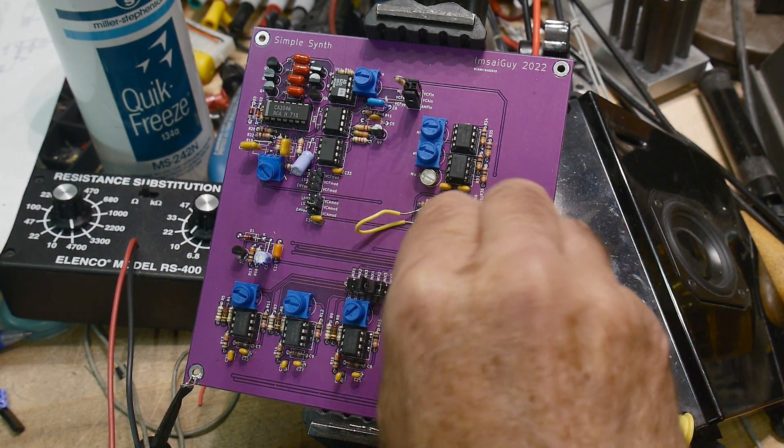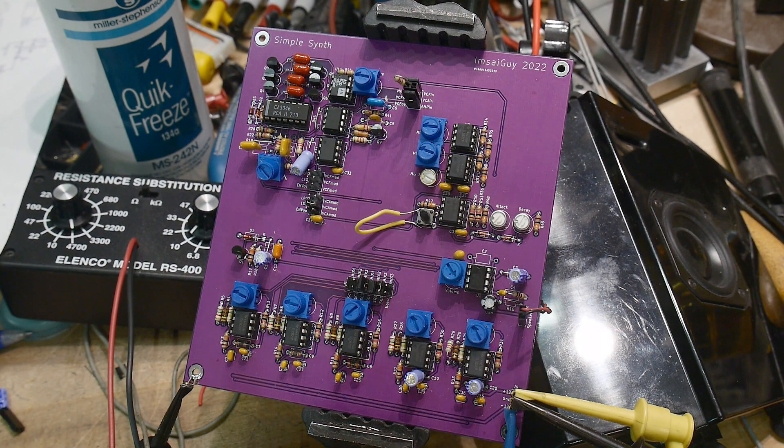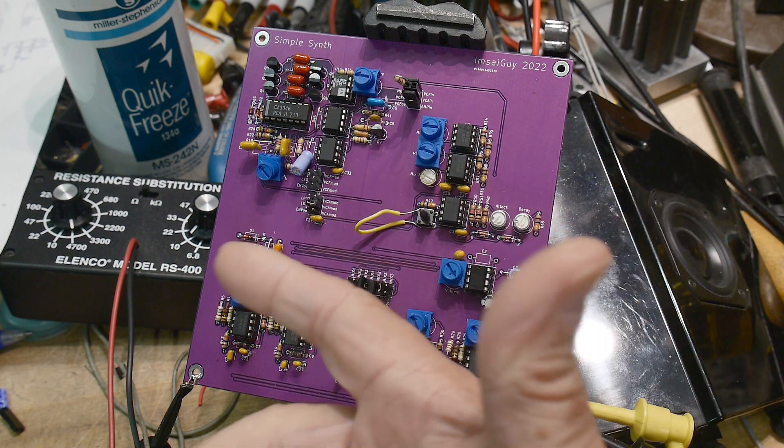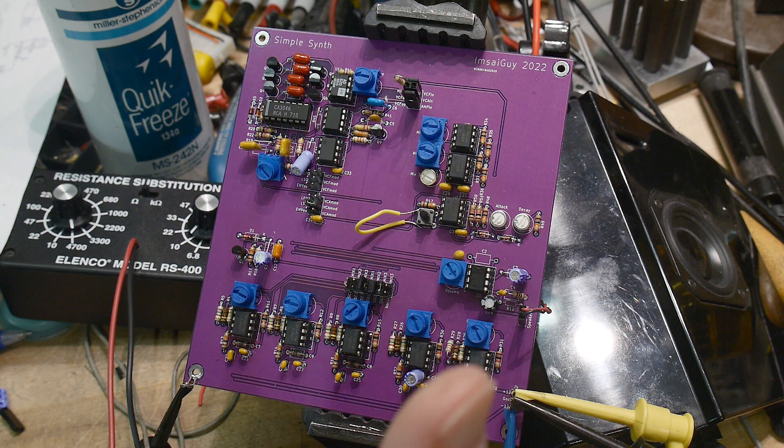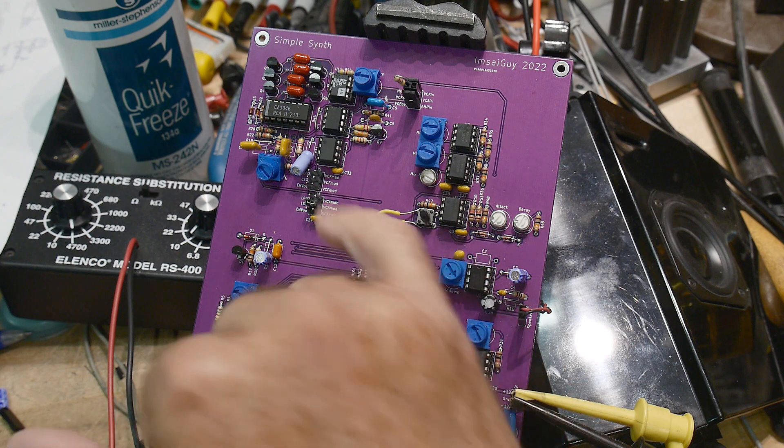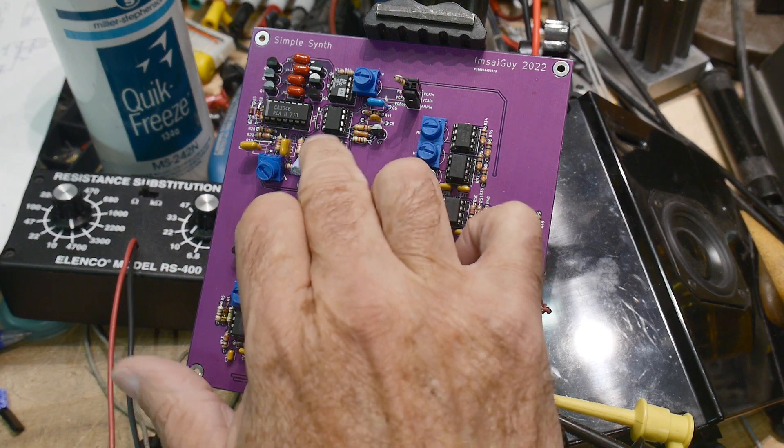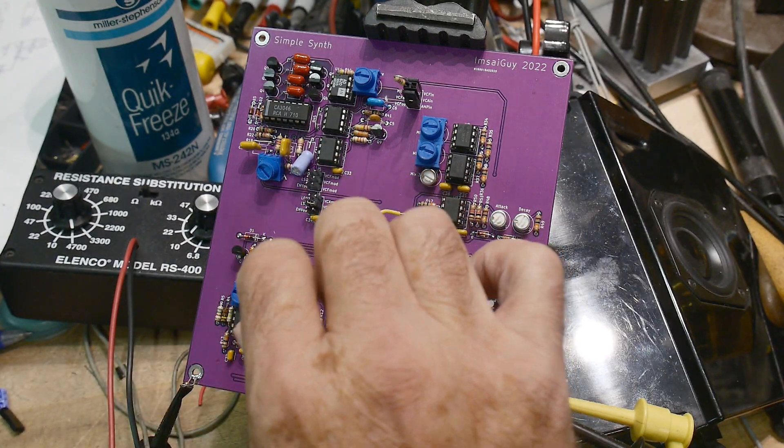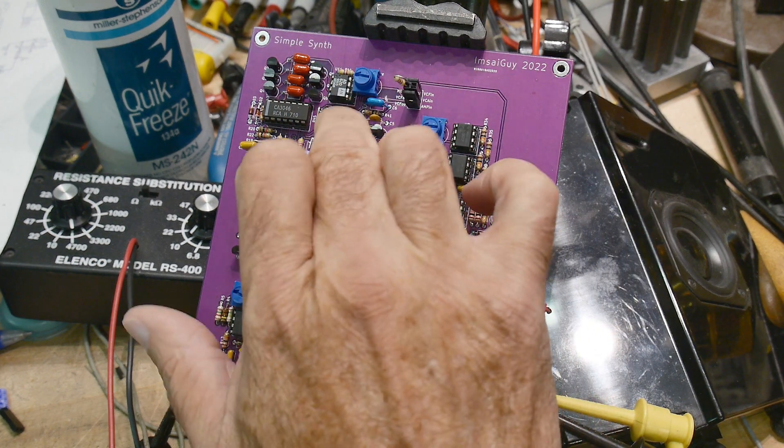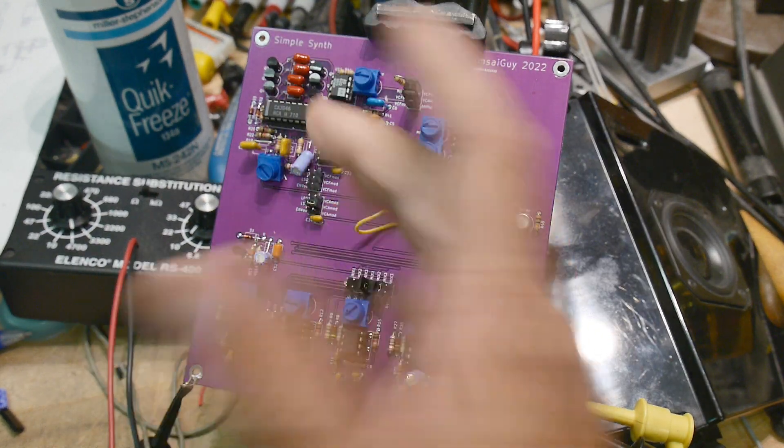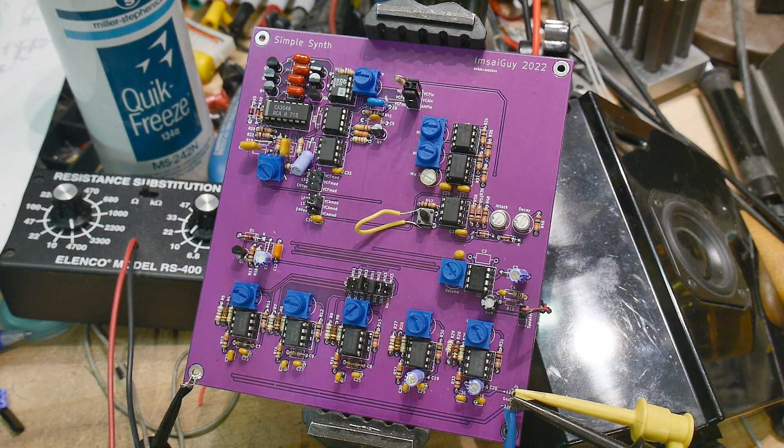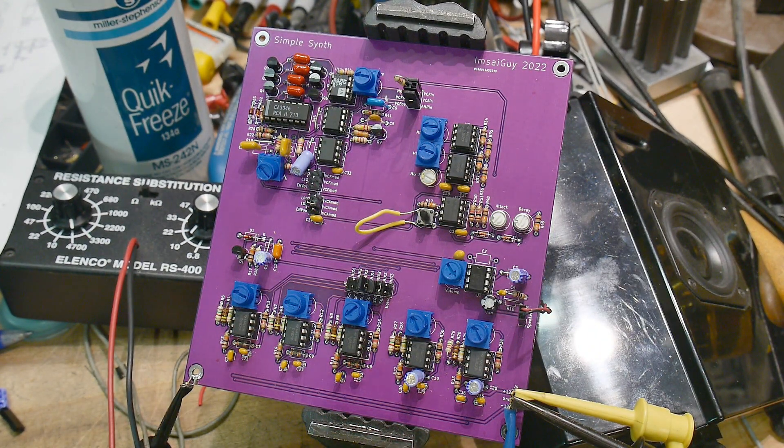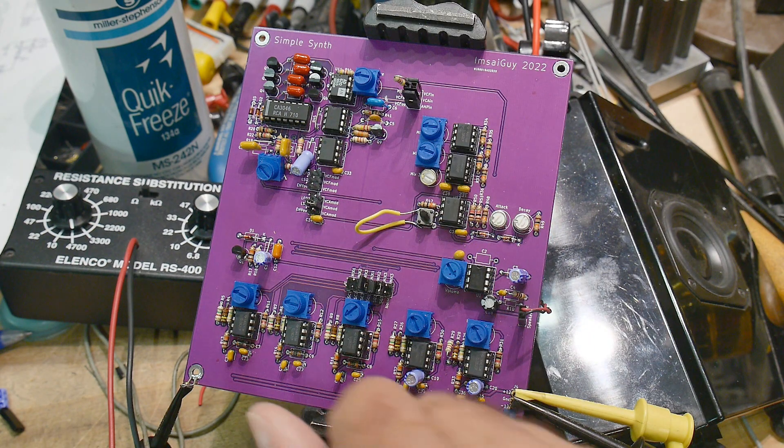Anyway, so that's all working now. The way that I fixed it was to put a 100 to 1 divider on the input. I knocked it down by 100 to 1 and then it amplified it back up again.